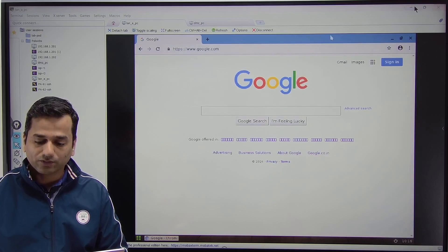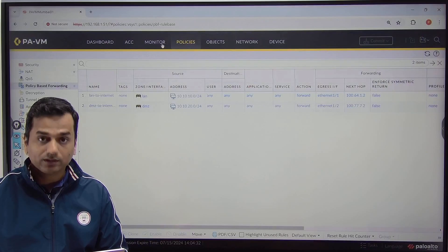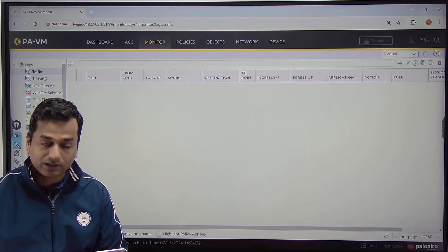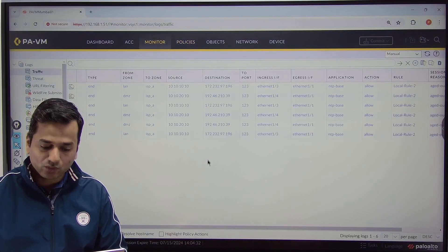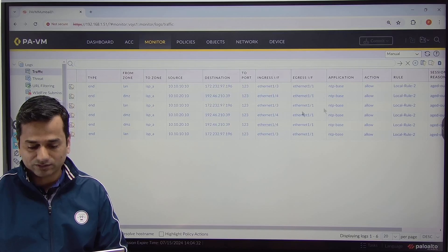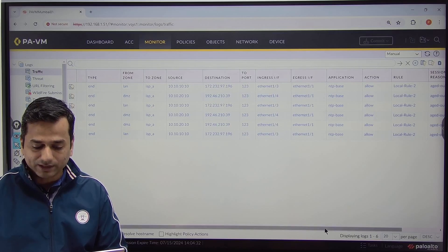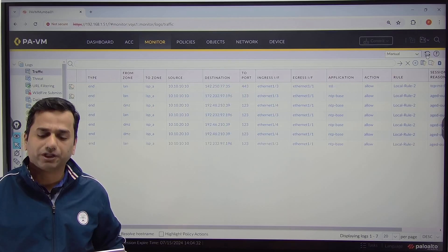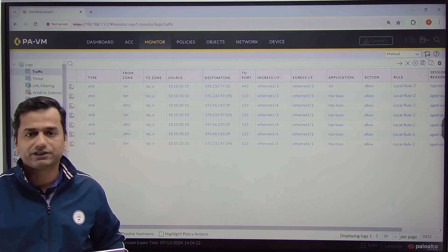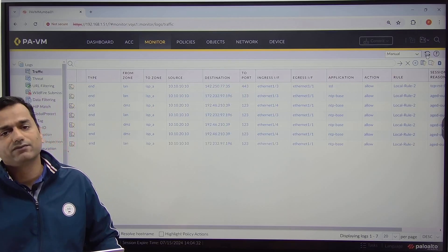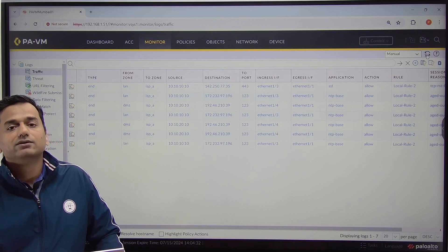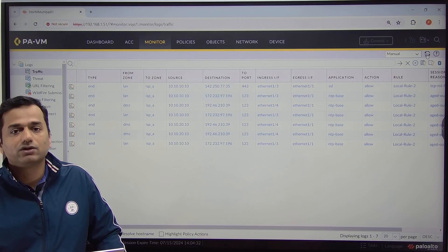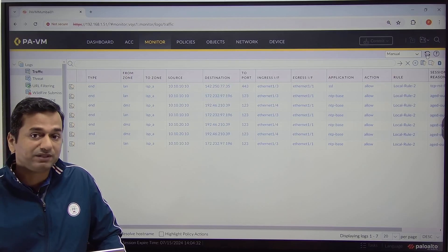Go to your firewall, Monitor, under Monitor, Traffic Logs. Look at the traffic logs. Whatever traffic — DNS traffic, HTTPS traffic, HTTP traffic — every traffic from the LAN will by default be forwarded towards ISPA.